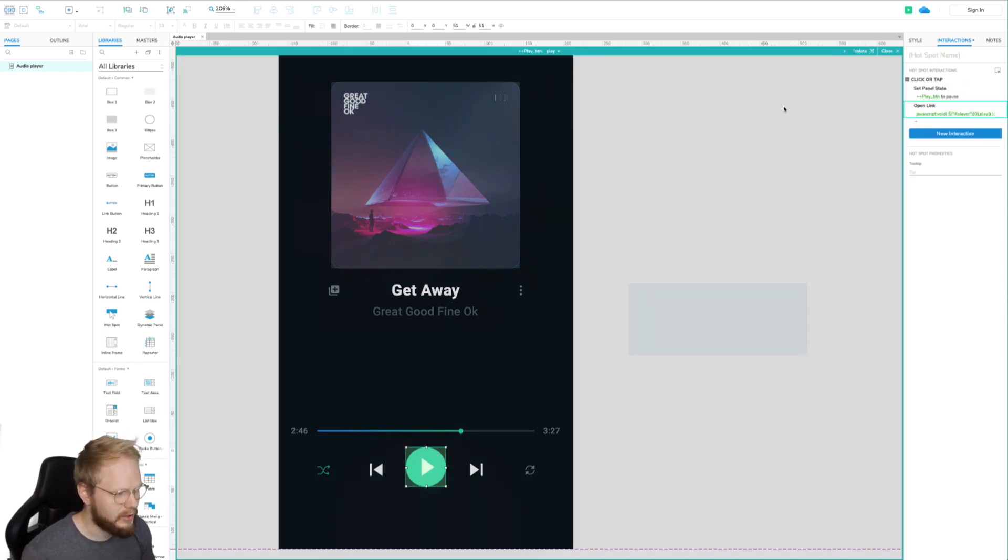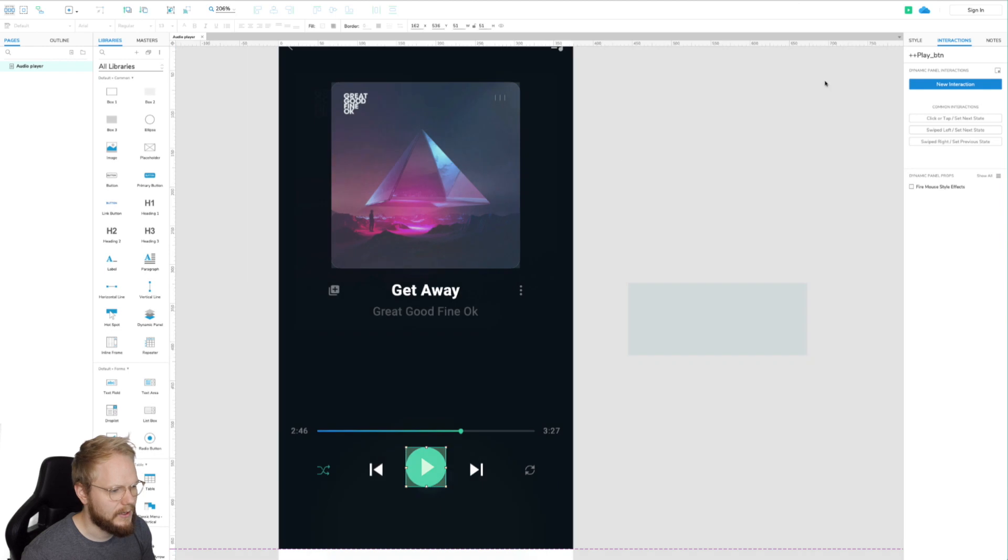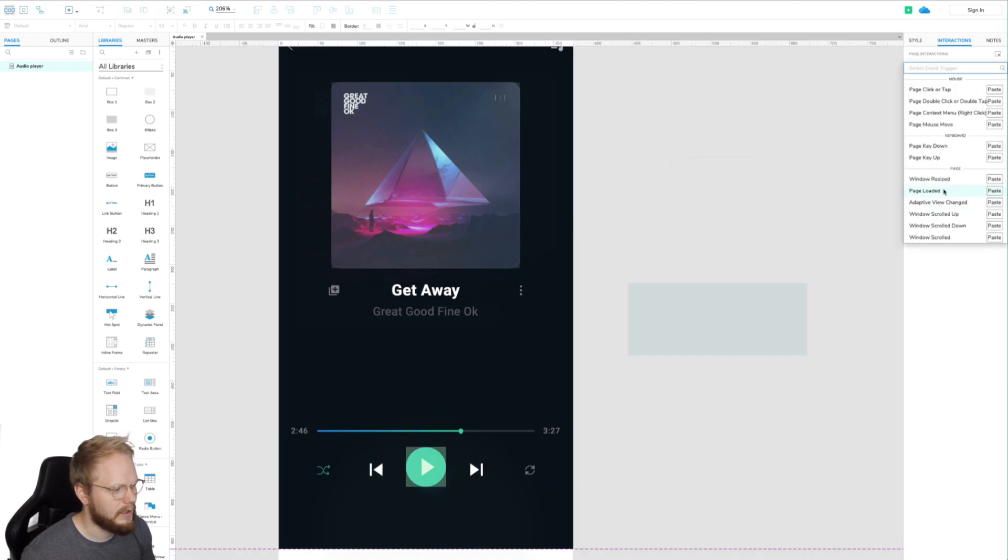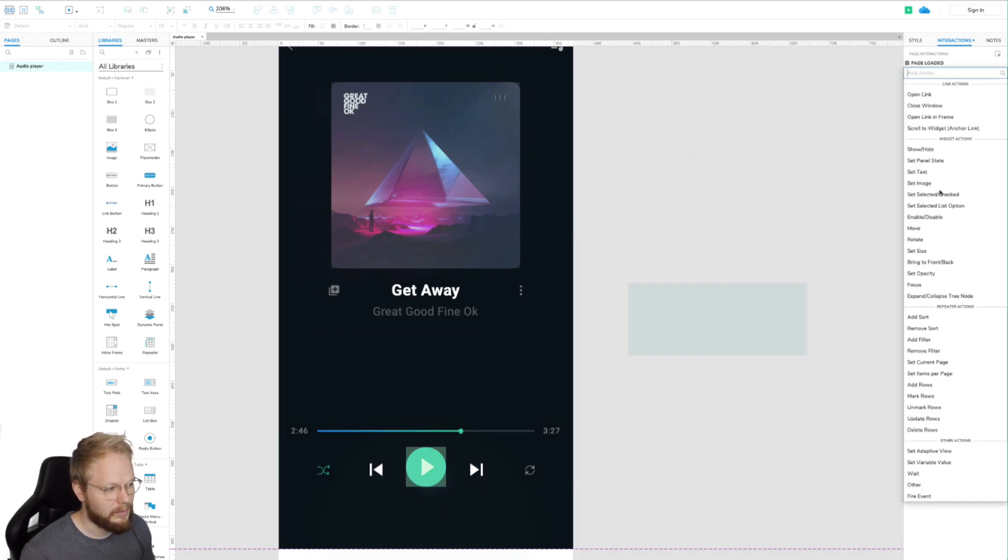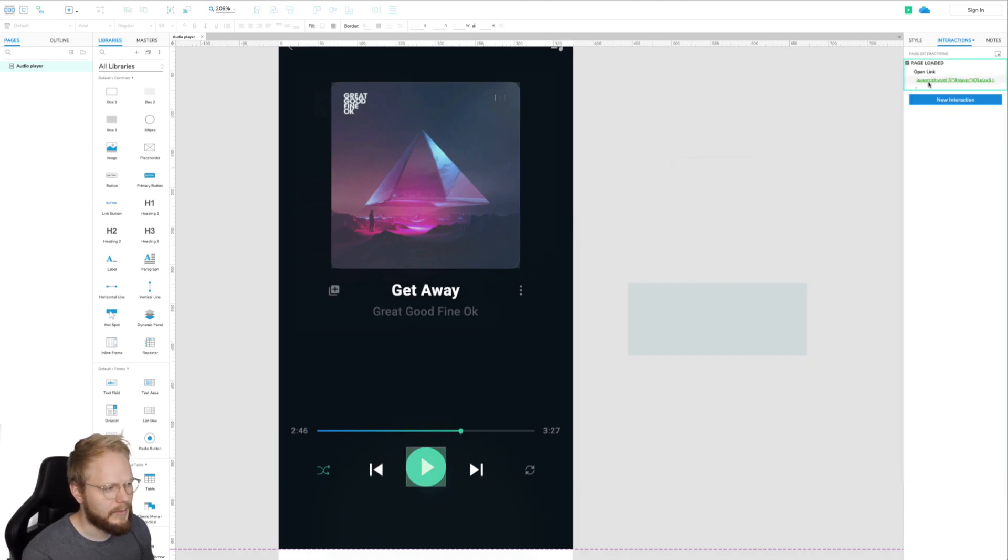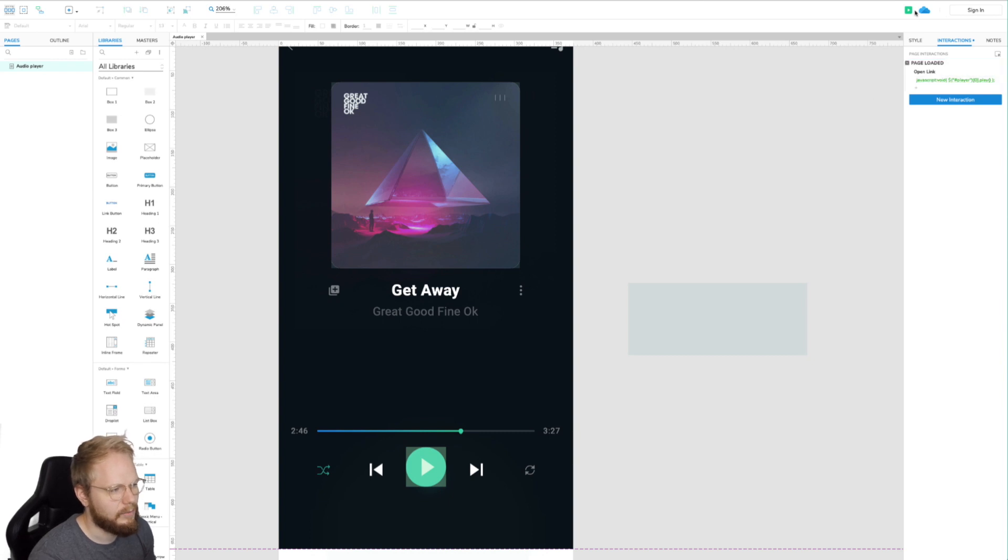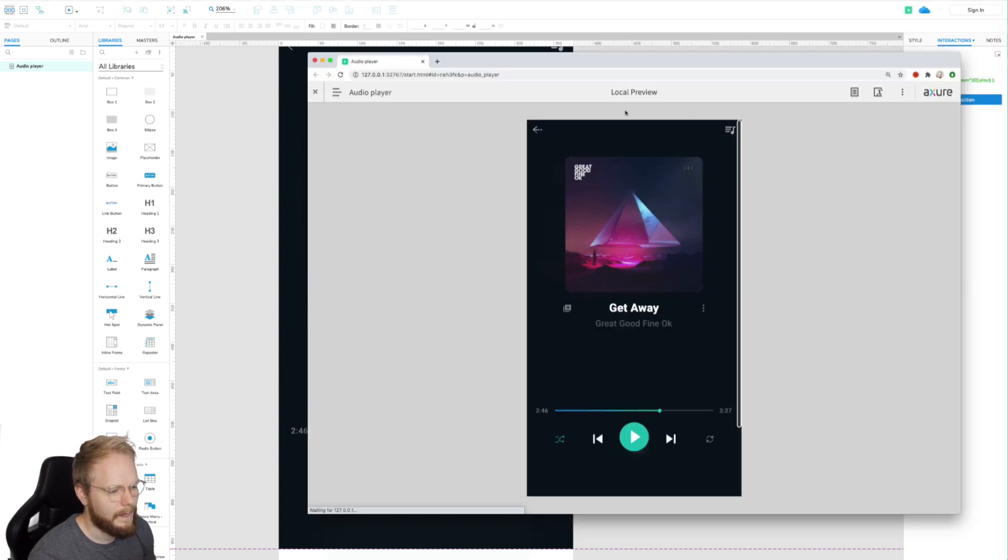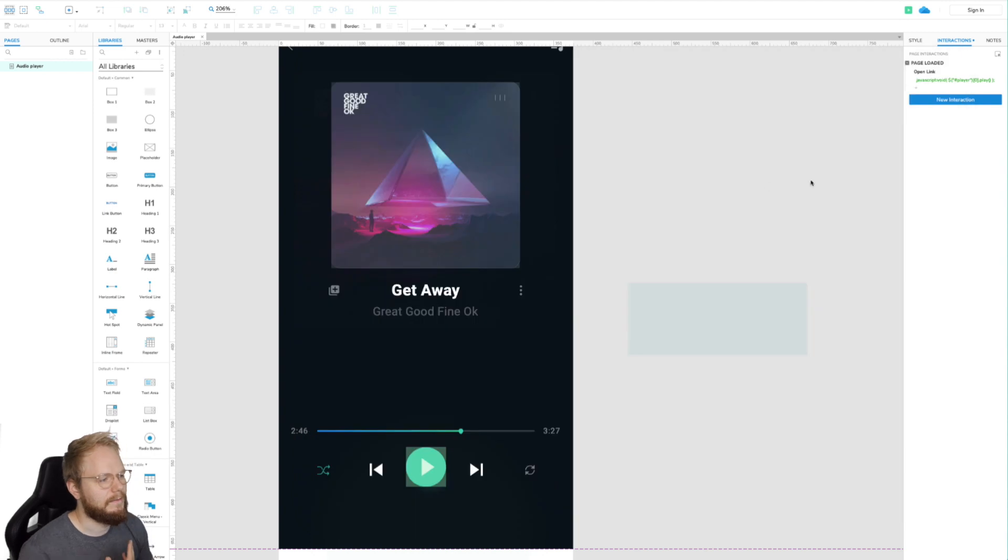You could, for example, copy that same open link, yada yada, to page loaded event, let's say right here. As you can see, new interaction, let's say when we load the page, you could paste in that code line. Preview, but nothing would happen.